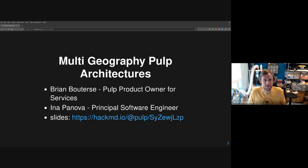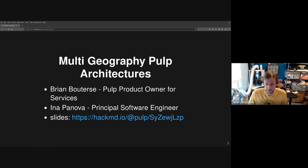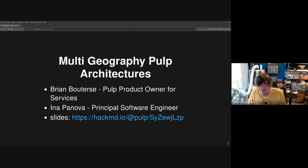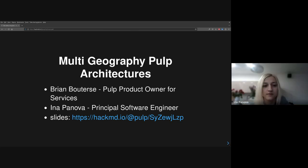This talk is on multi-geography Pulp architectures. It's co-presented by Brian Dotters, the Pulp product owner for services, and Ina, a principal software engineer on Pulp.